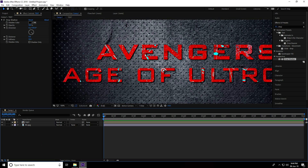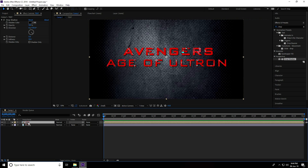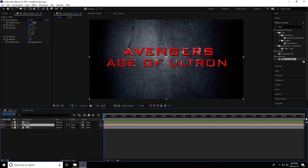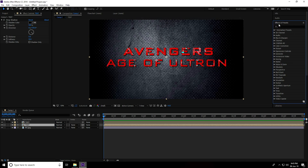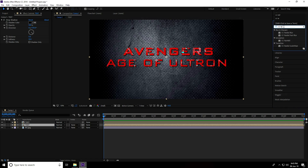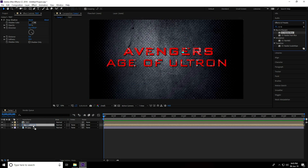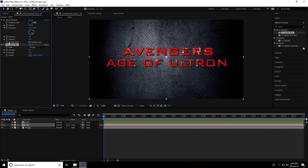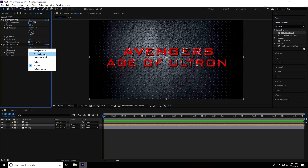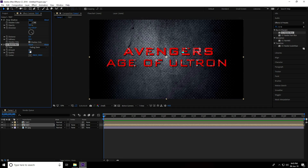Select the layer and duplicate it with Ctrl+D. Select the first text layer, go to Effects and Presets, type 'CC Radial Blur,' and apply it to the first text layer. Check 'Shadow Only' and set type to 'Fading Zoom,' then increase the amount.